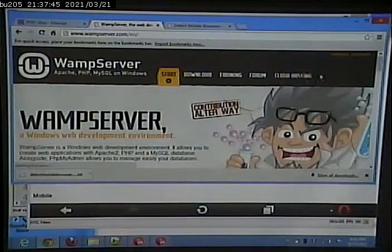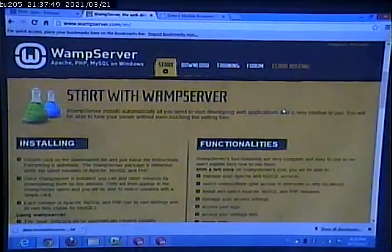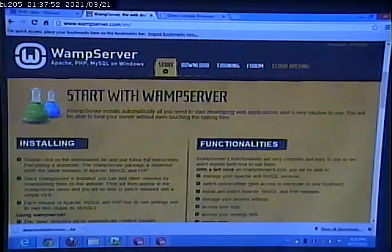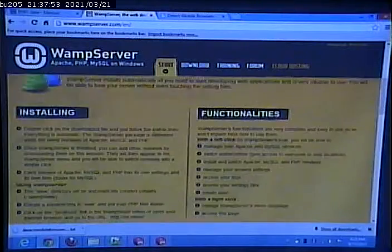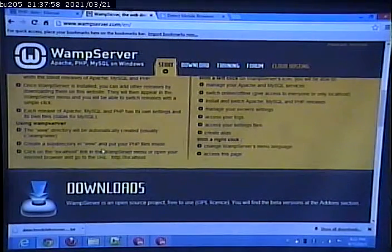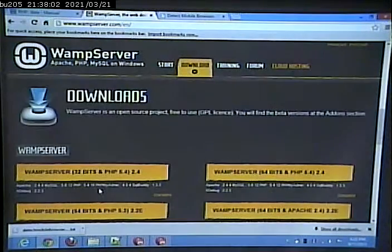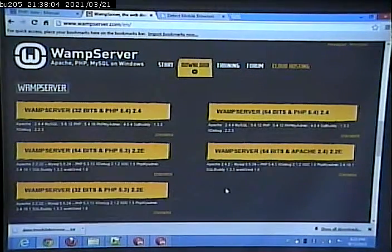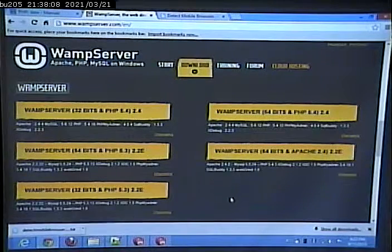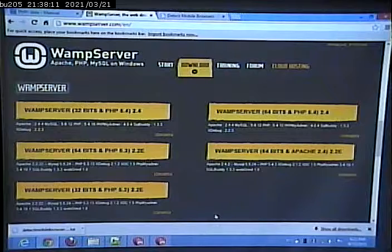What I can do is double-click the download file, follow the instructions, and everything else is automatic. So I would go and run one of these.